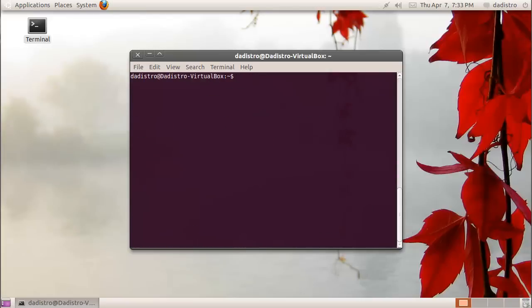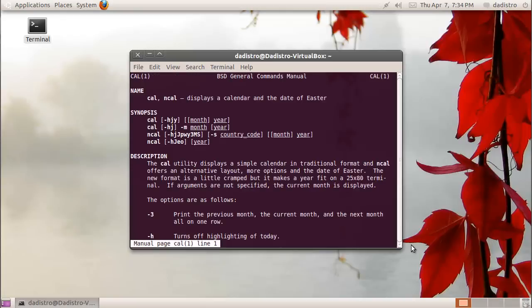Now a very helpful command is the man command. This will display online documentation for different commands. I'm going to type man space and then cal. This will display information on the cal command. It opens up and tells us the name of the command, a quick synopsis and a description.